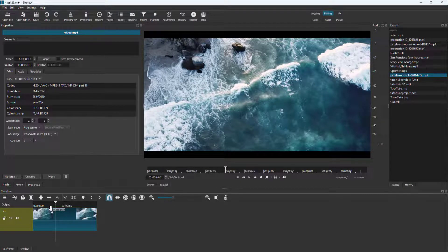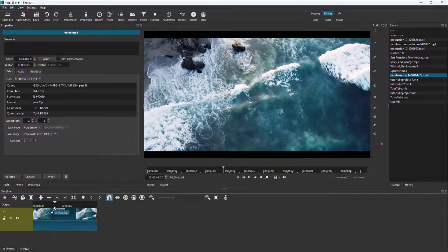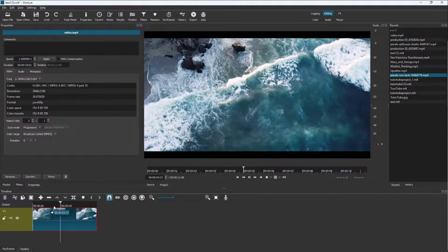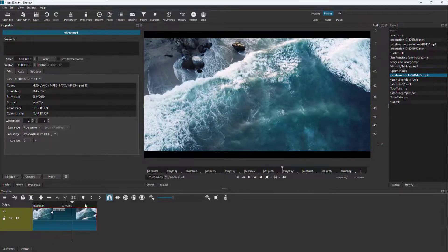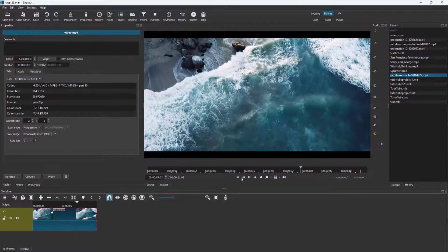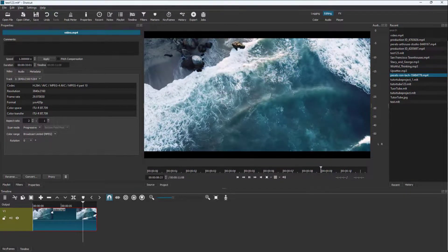That is how you can change the aspect ratios of video clips inside of Shotcut. If you guys learned something, as always please like, comment, share, and subscribe.